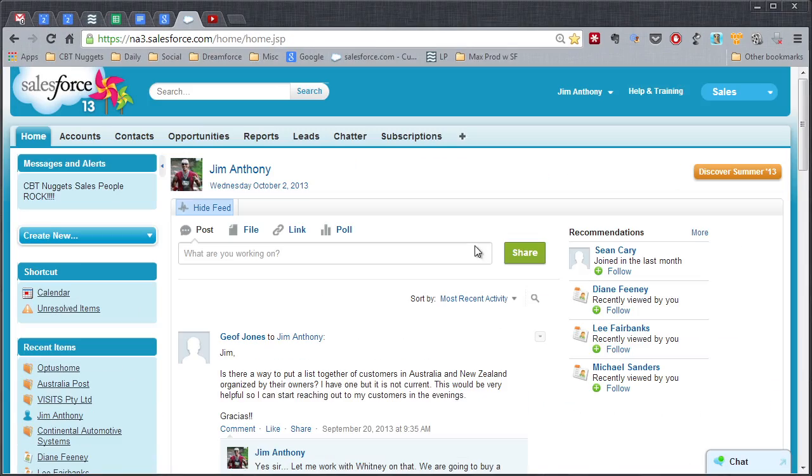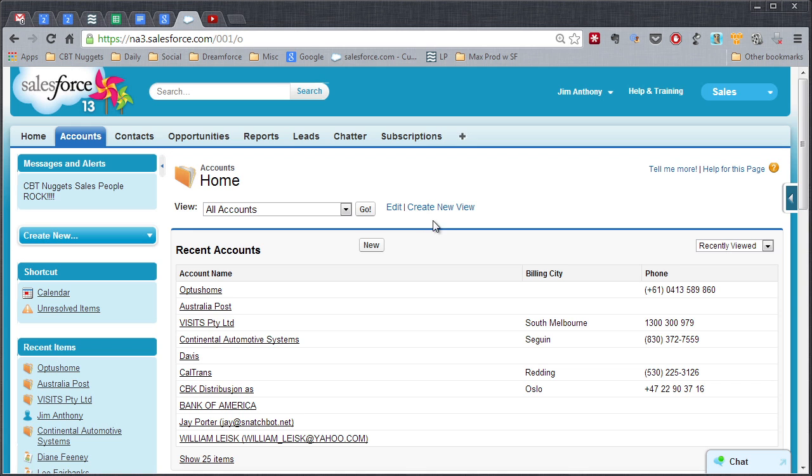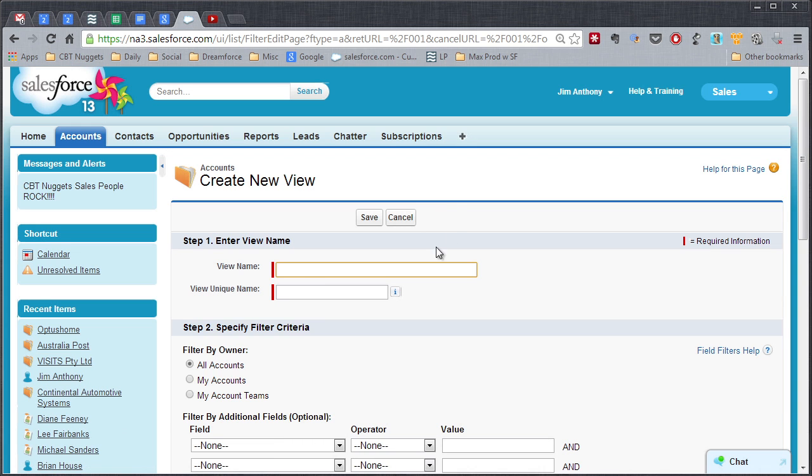Let's go on up here, click on the Accounts tab. You'll see it defaults to the All Accounts View. Let's go over to Create New View.